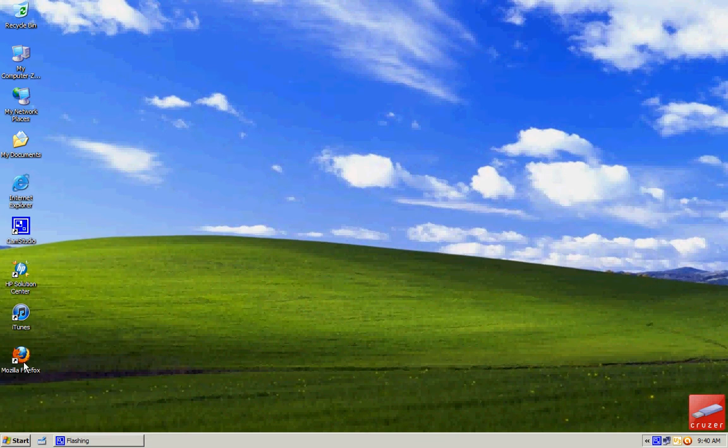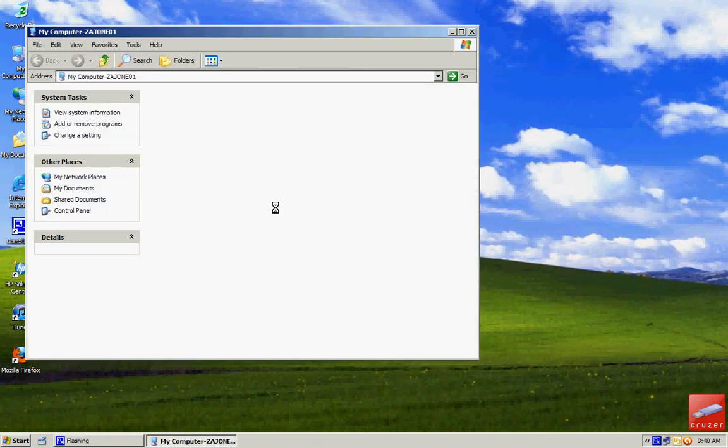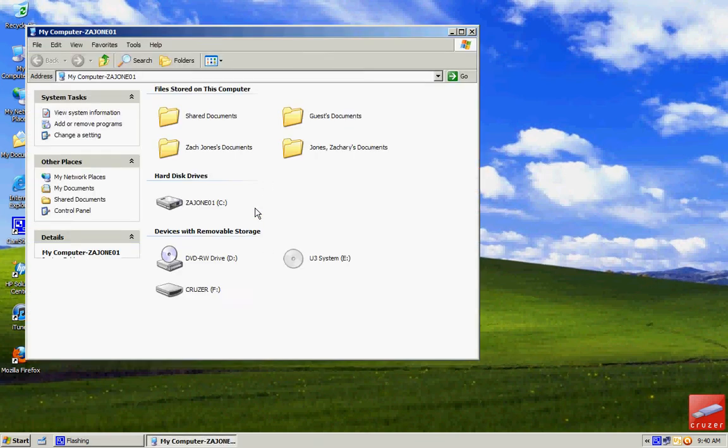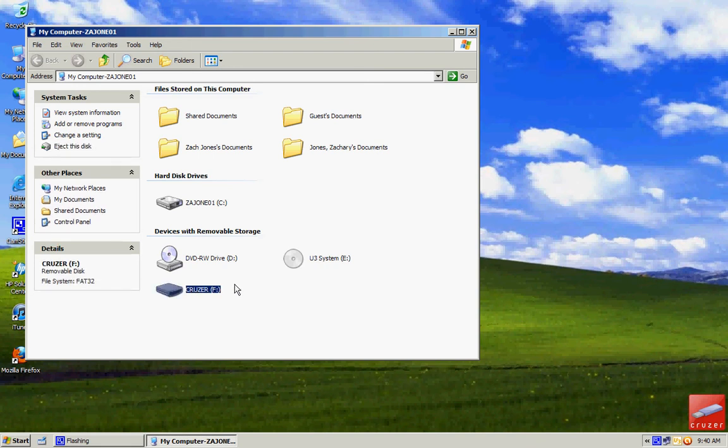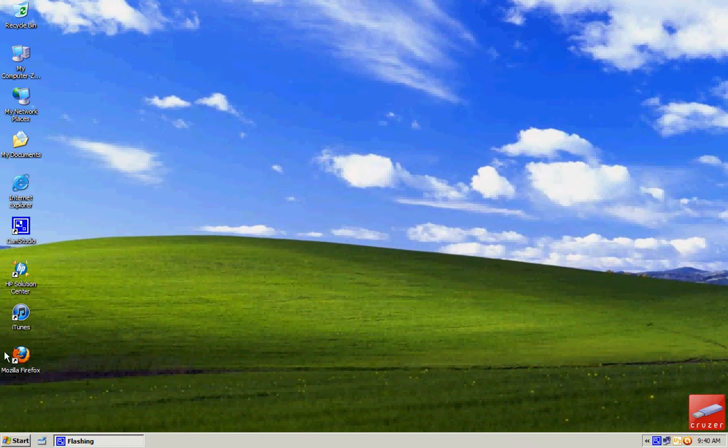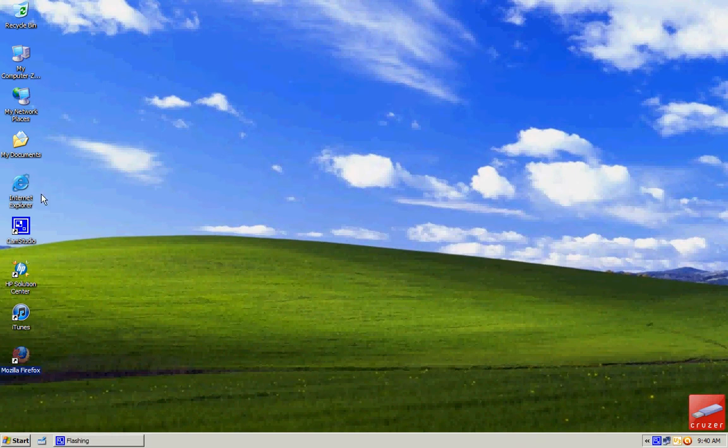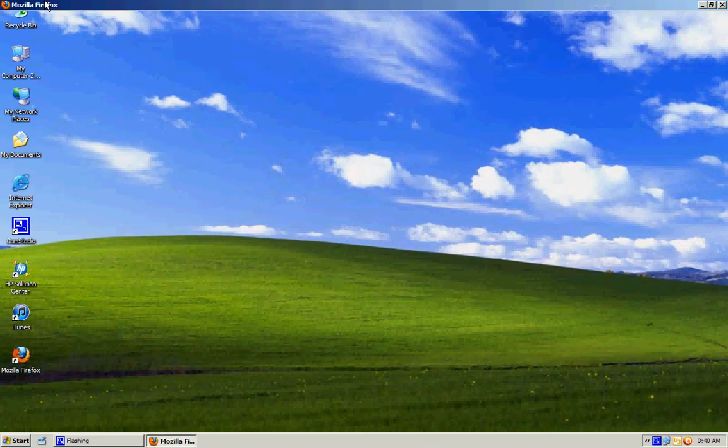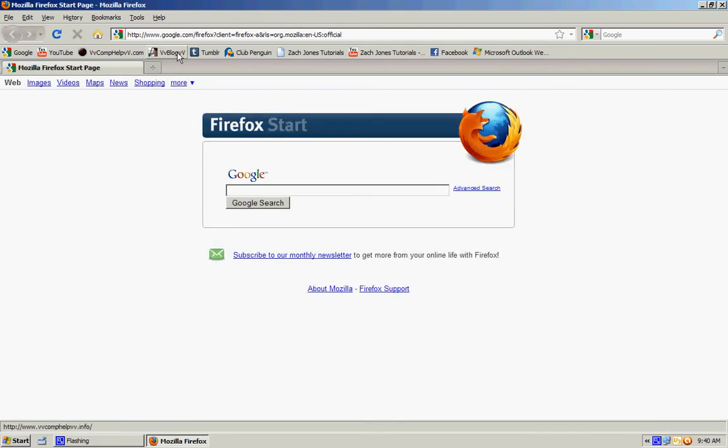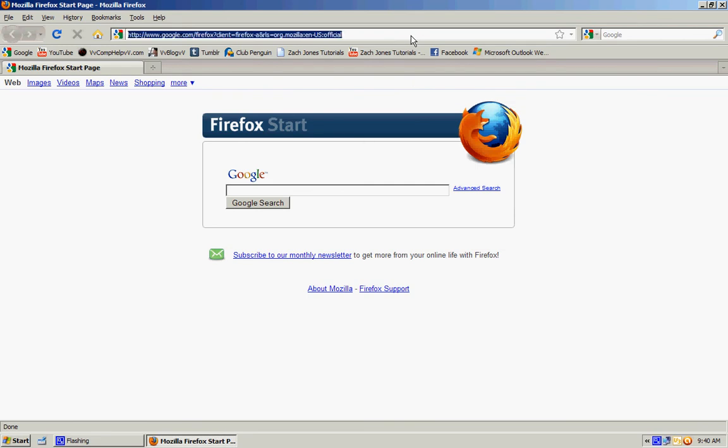So first, make sure you have your flash drive plugged in. There's one right there. Now, you'll need a portable web browser. So open up what browser you're using on your computer. See all these bookmarks I have? But what you're going to do is go to portableapps.com.